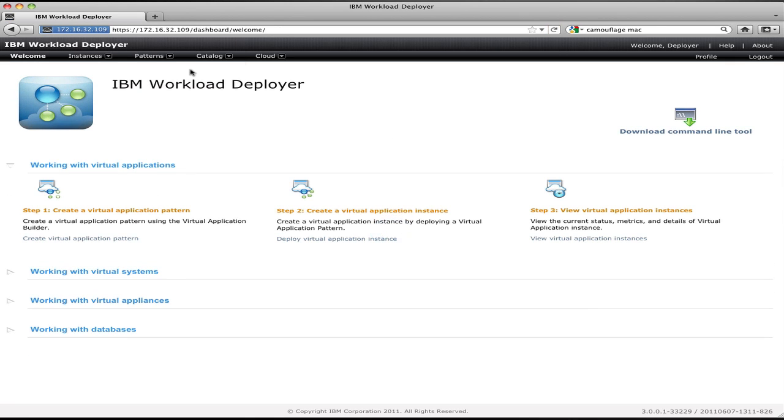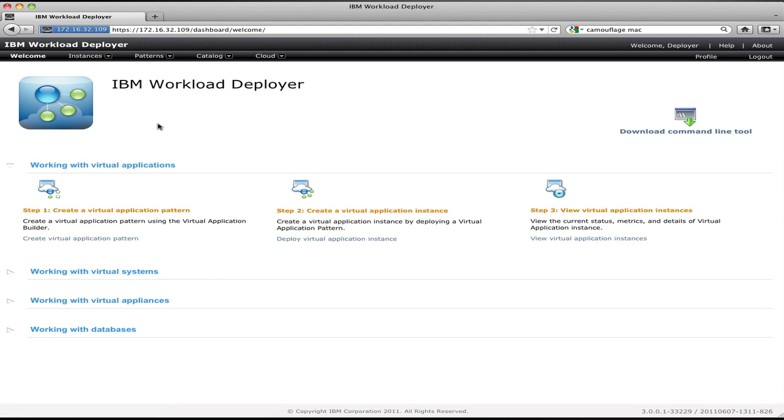When you log in, you're presented with this interface. The Workload Deployer interface has an action area in the middle and a menu bar along the top. The menu bar is broken up into four key sections.